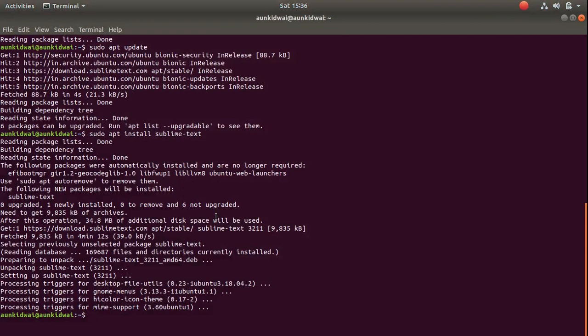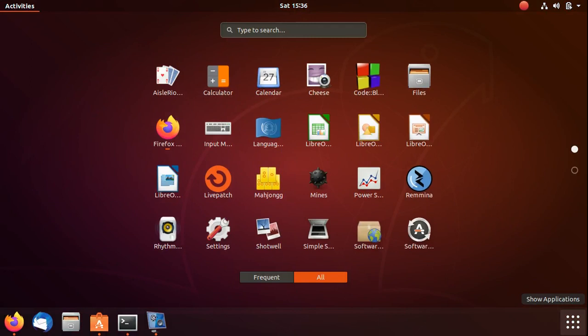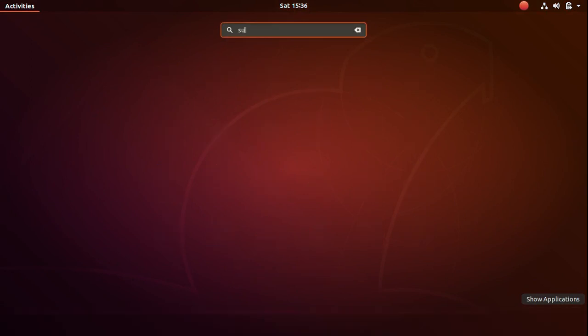After this part is done, we can go to our menu and search for Sublime Text.